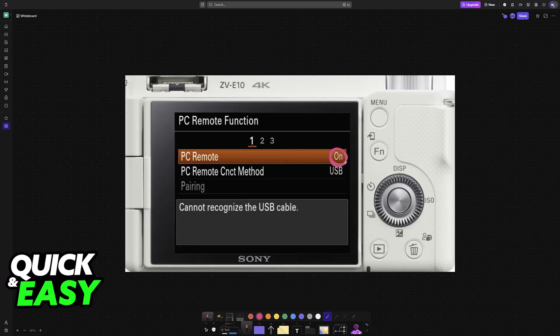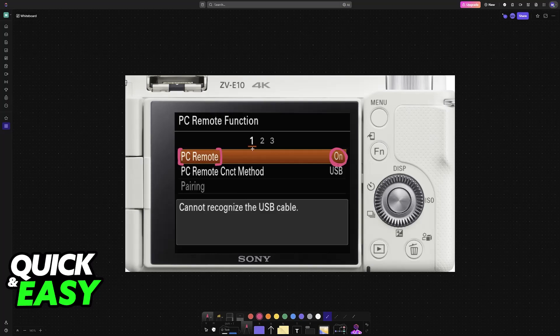While this isn't strictly necessary, sometimes if your camera is not being recognized as a live streaming device, this can fix the issue, so I recommend enabling this first, just to be sure.